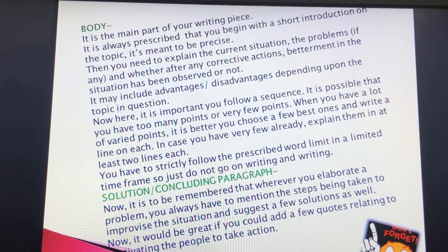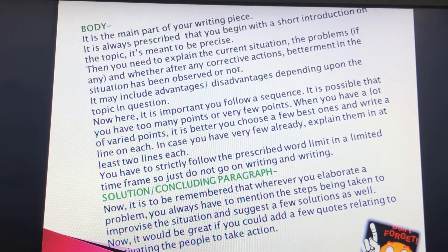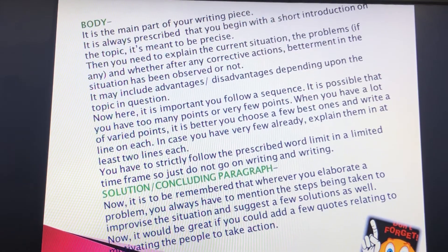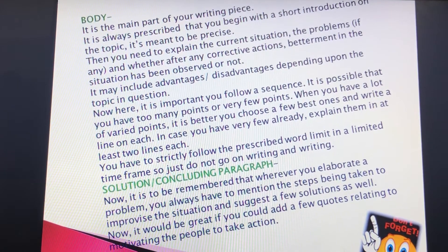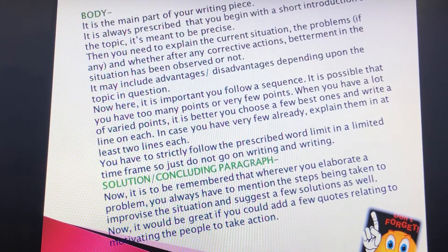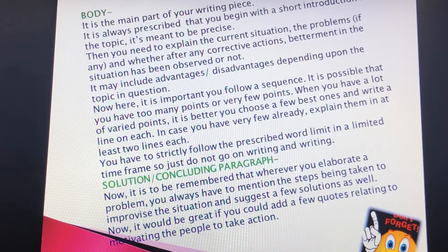Note: it is important to note that the written speech should consist of small sentences, having not more than 10 to 12 words in a sentence.